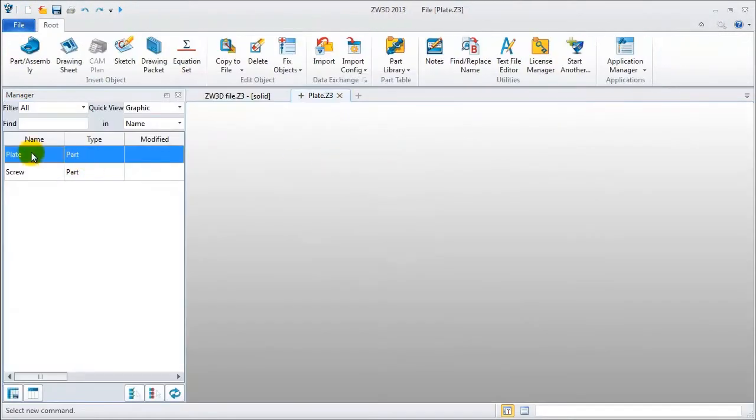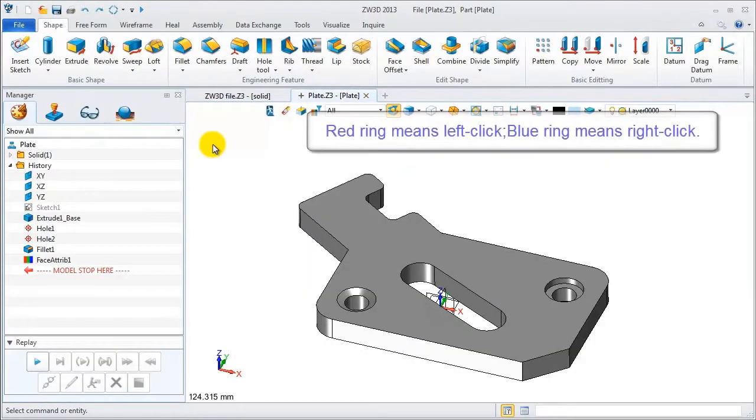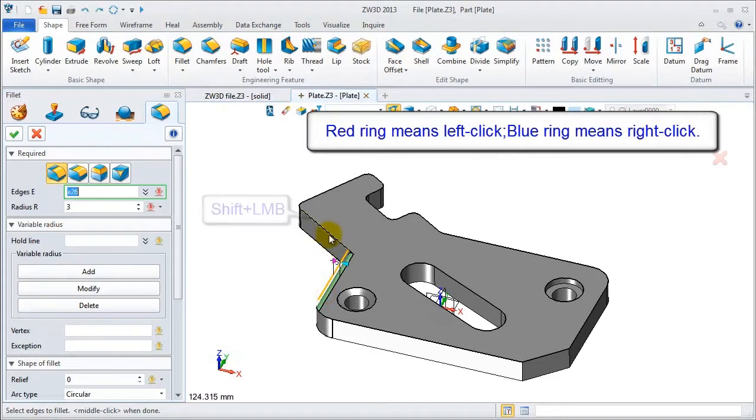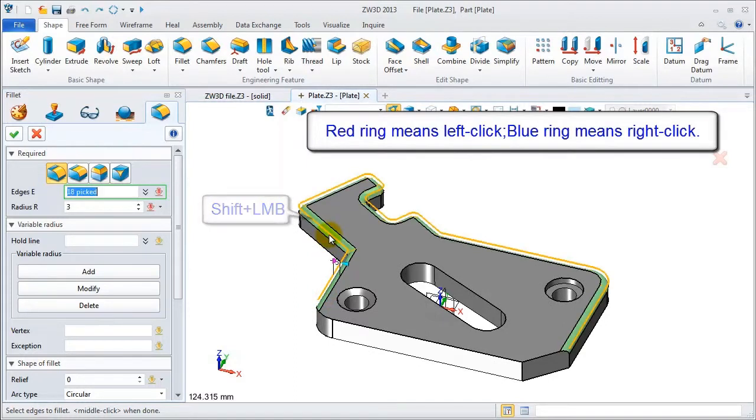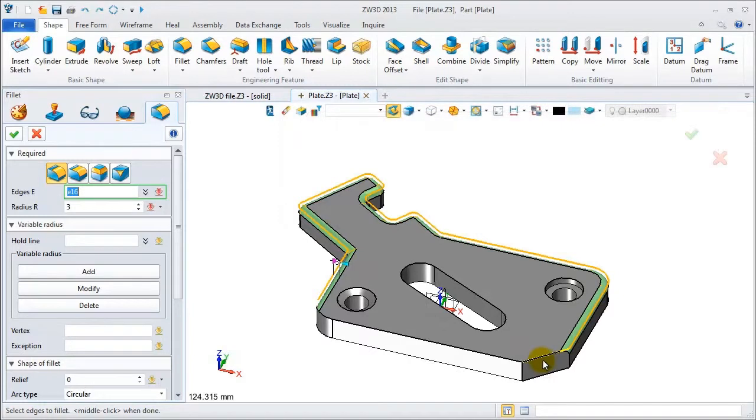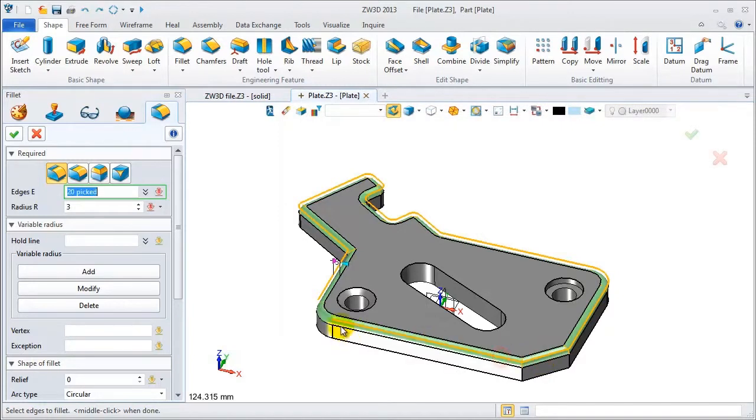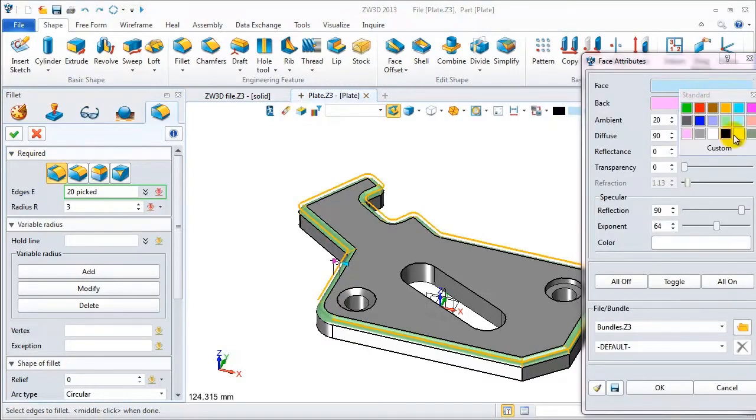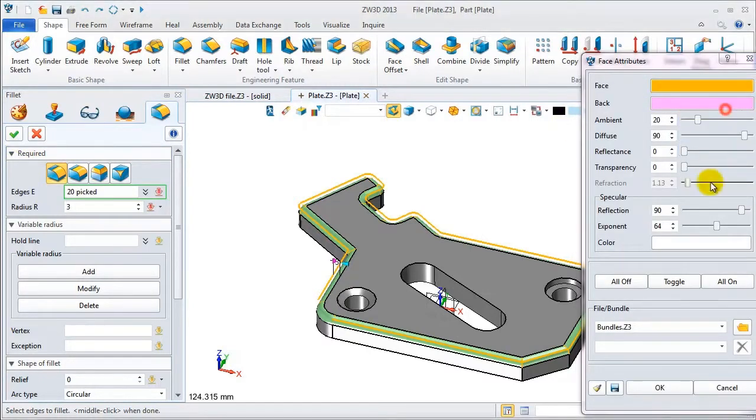Choose the fillet feature and pick the edges. You can press Shift and left mouse button to select tangent edges. Then pick here. Users can also define the face attributes and click OK.